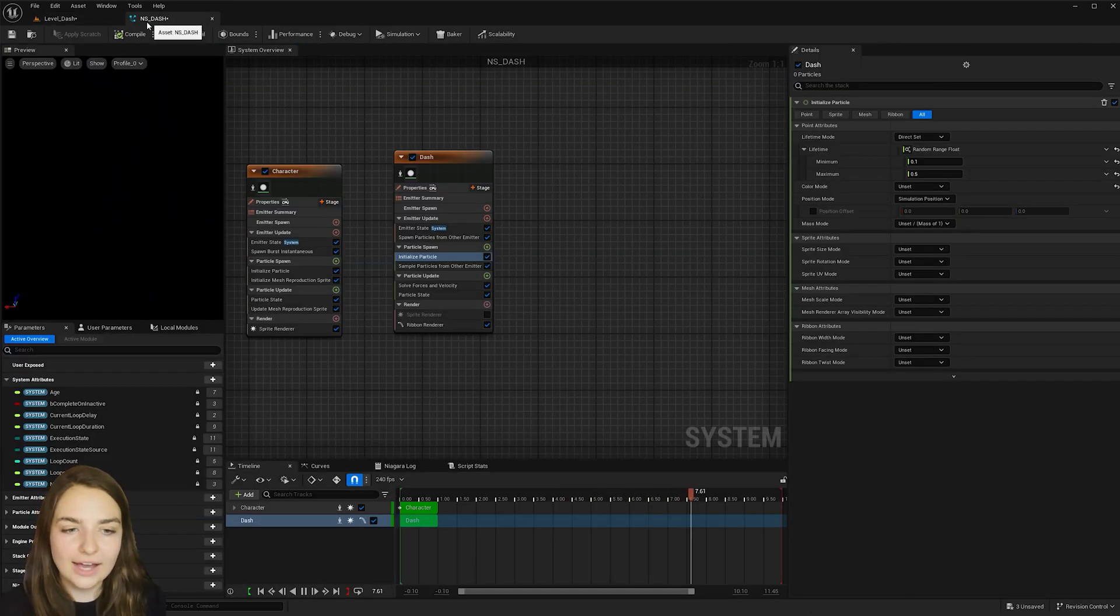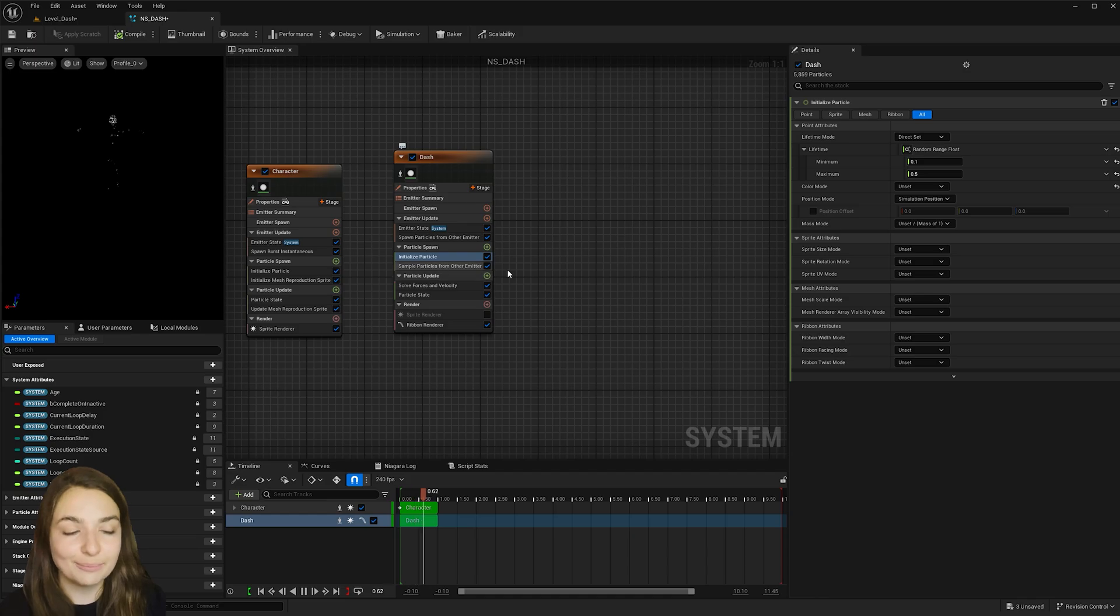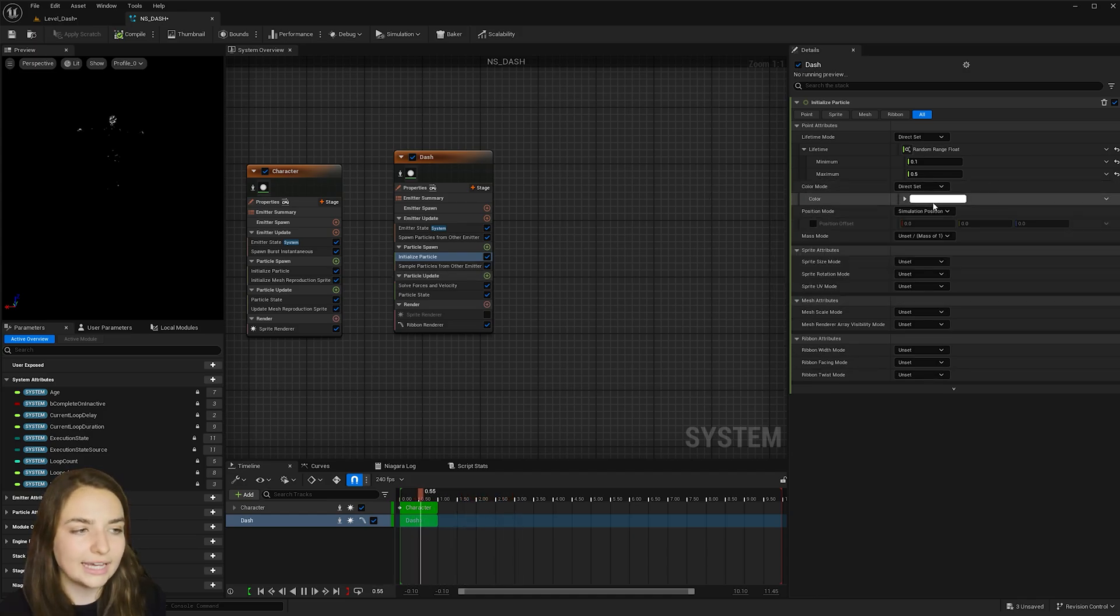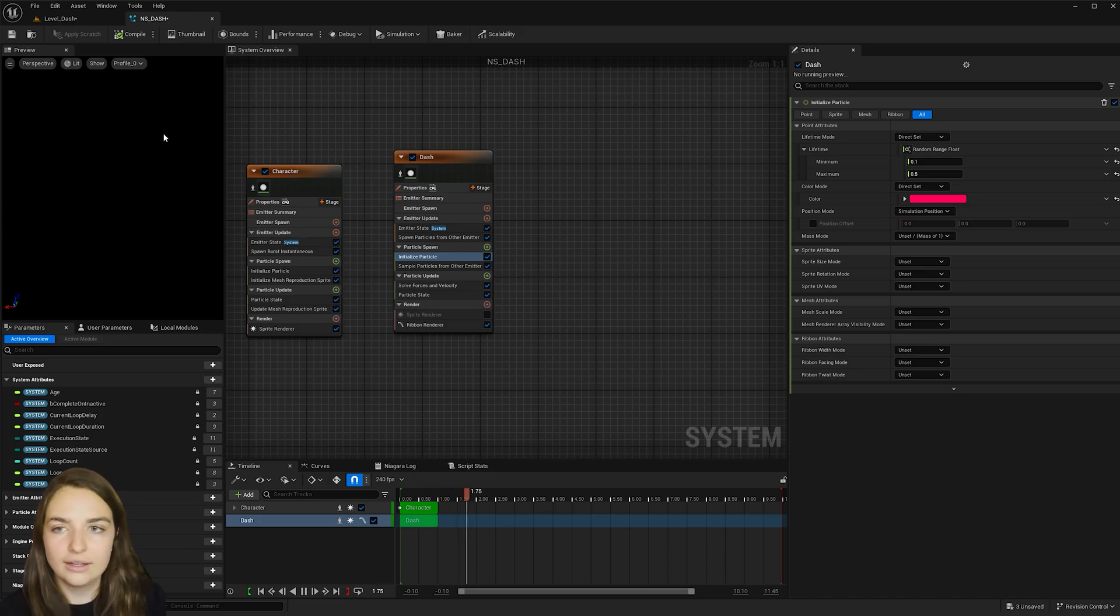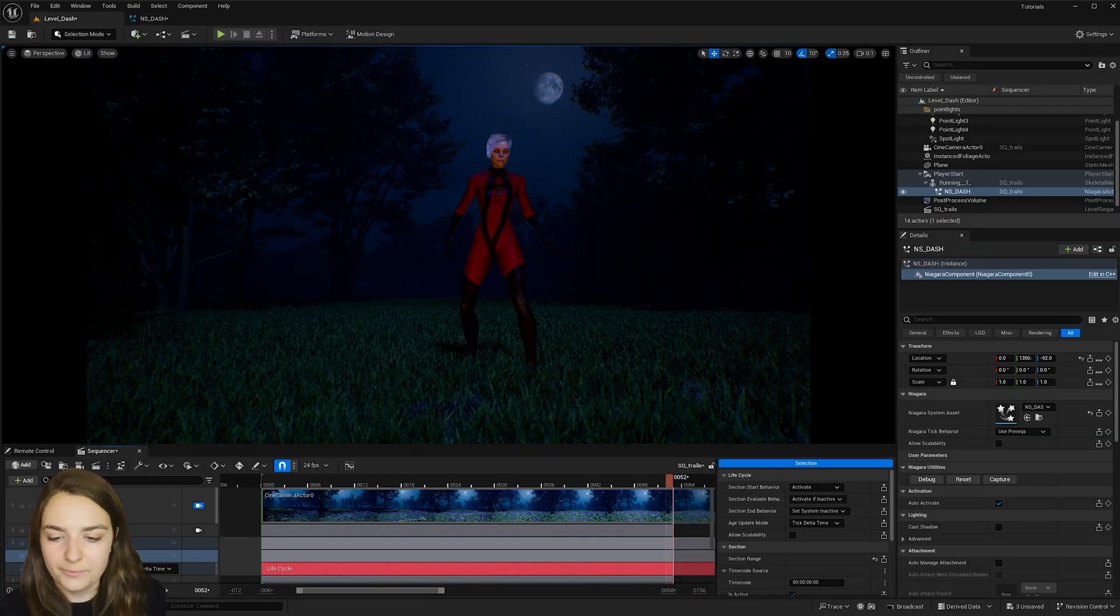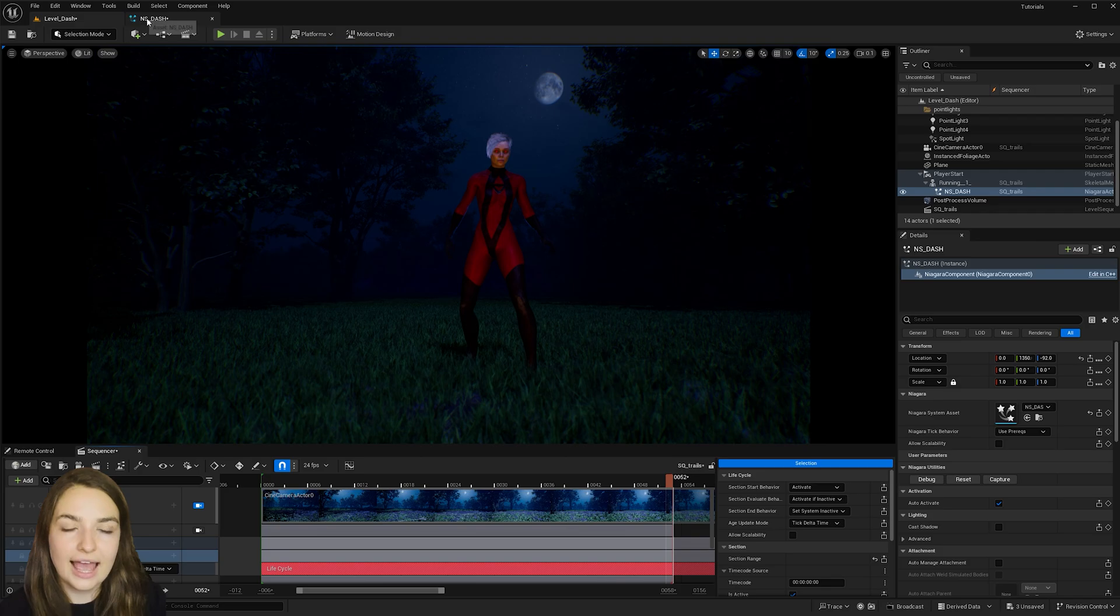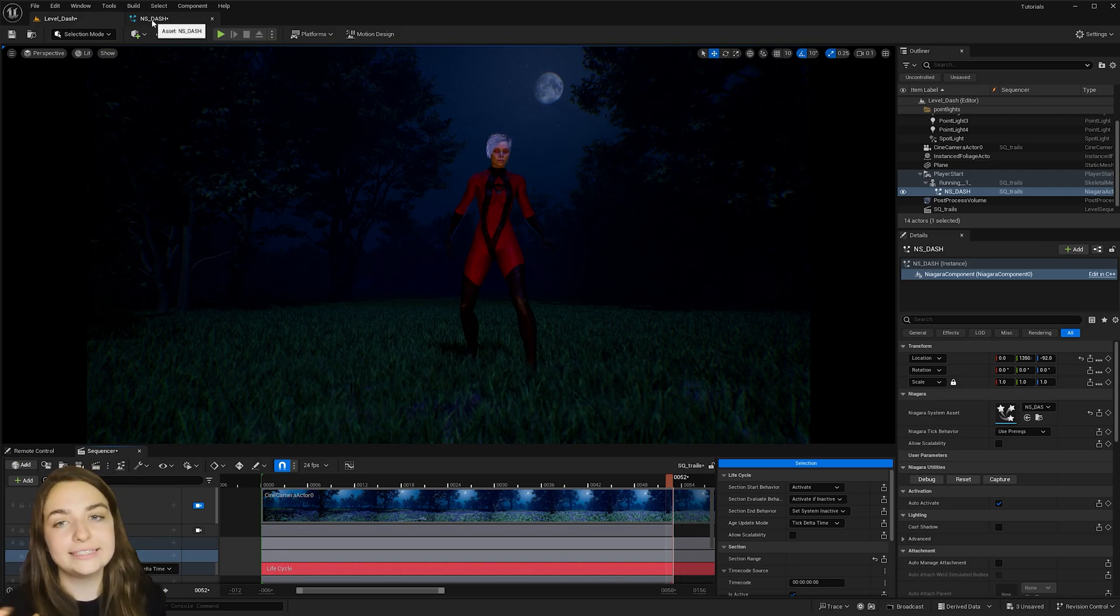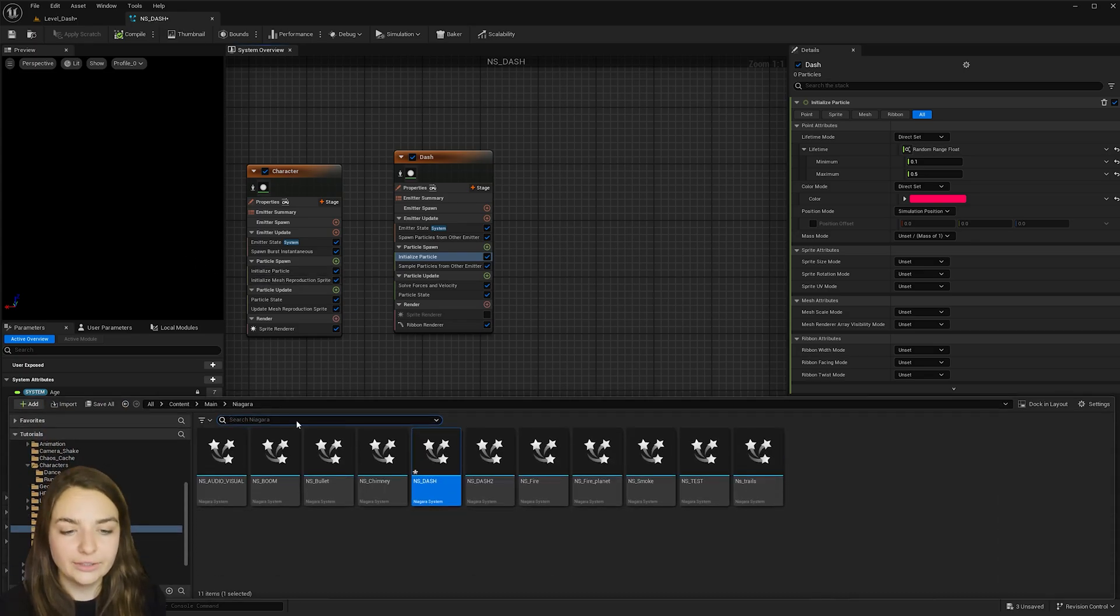And so now we can add some color. Now, if you want to do this simply, you can go to this color mode here and go to direct set and then choose any sort of color. Now the effect I had in the beginning had more of a gradient change. So I had it going from red to yellow. And in order to do that, we need to create a super simple material.